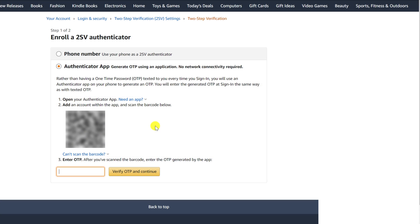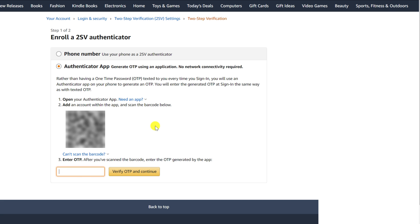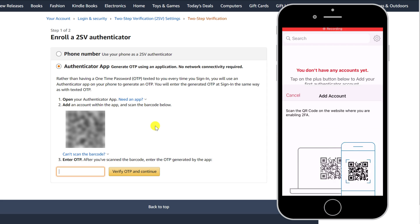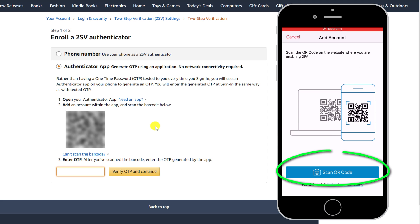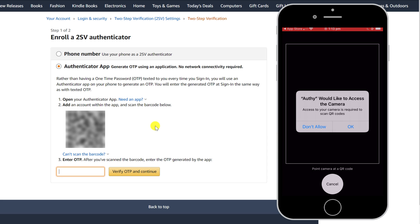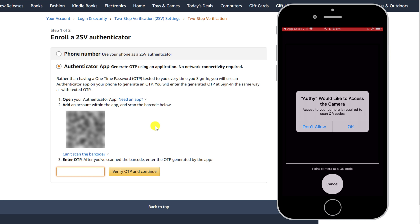When linking one of your accounts with a 2FA app like Authy, scanning a QR code is the common approach. In Authy, simply click on Add Account, followed by Scan QR Code. This will activate the camera in your phone, which you can use to scan the QR code displayed on the site.